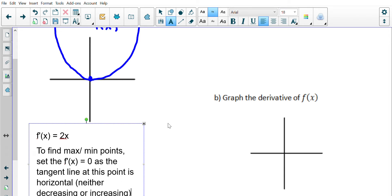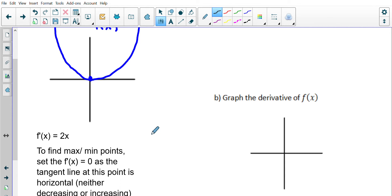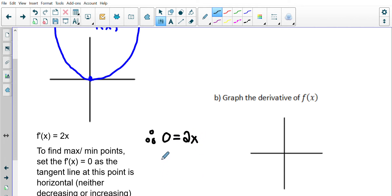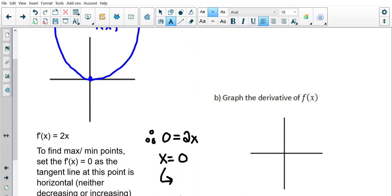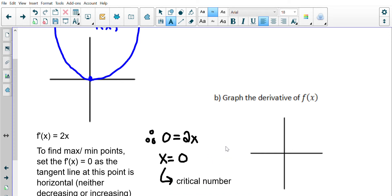So I set the derivative equal to zero: 0 = 2x. Solving this gives x = 0. We call x = 0 a critical number because something is happening there. We want to know what it is — that's one of the skills we're going to develop.